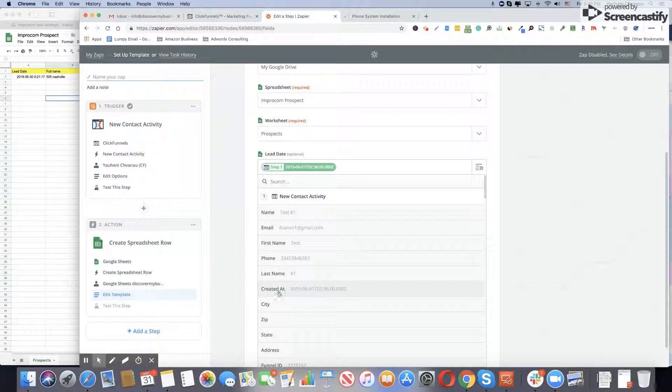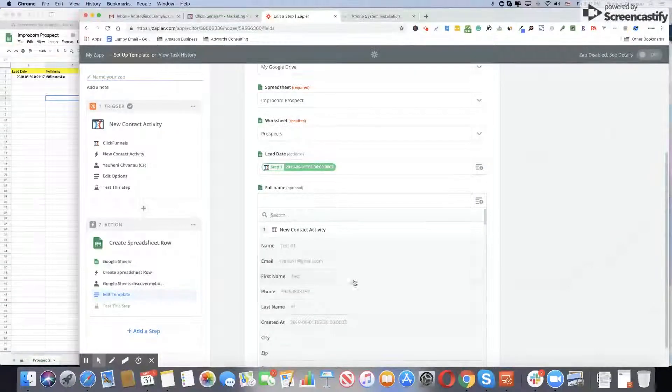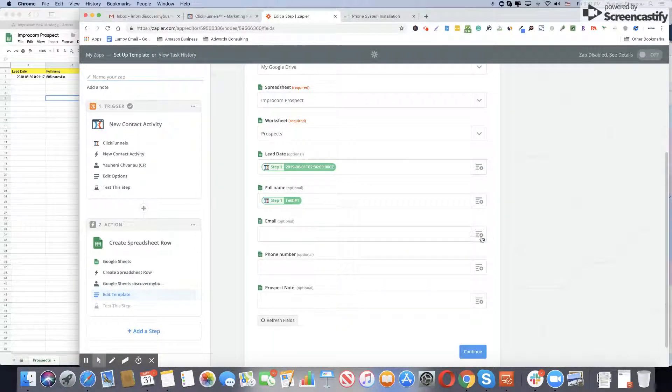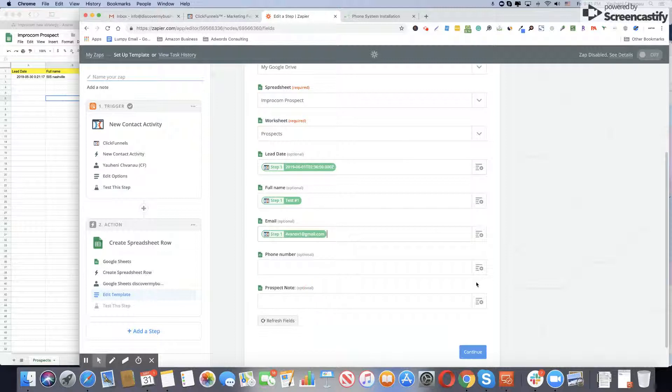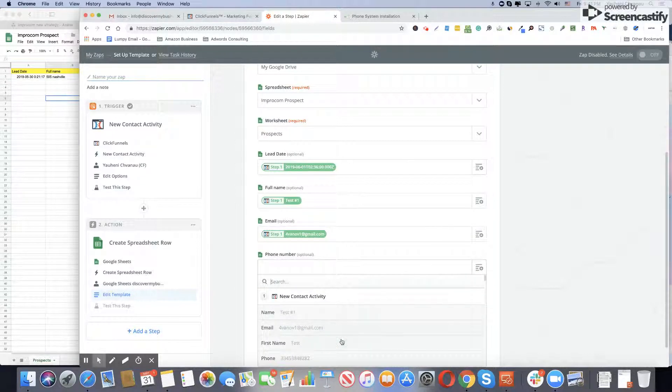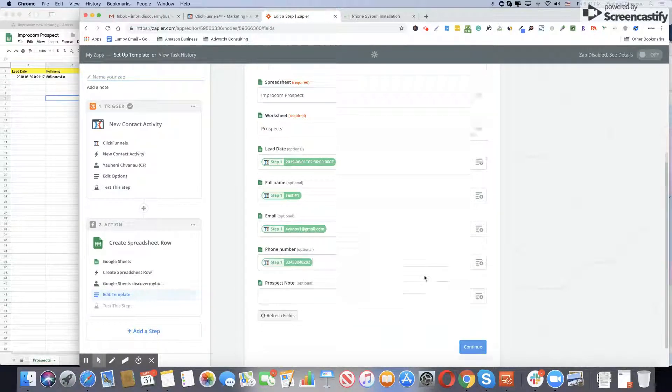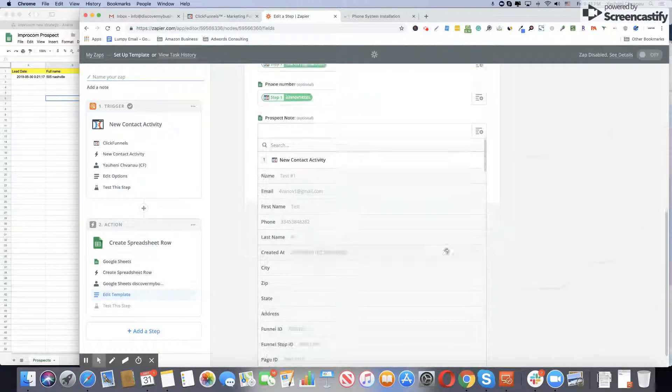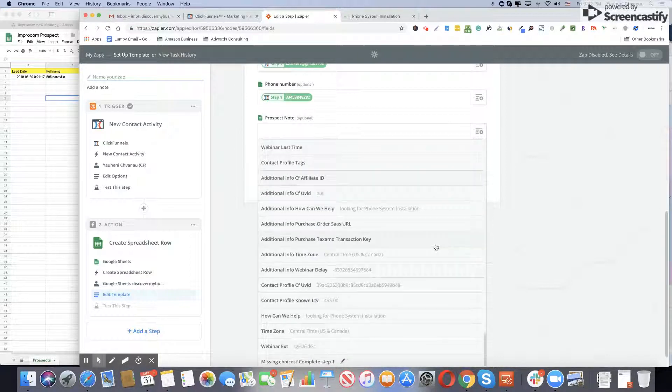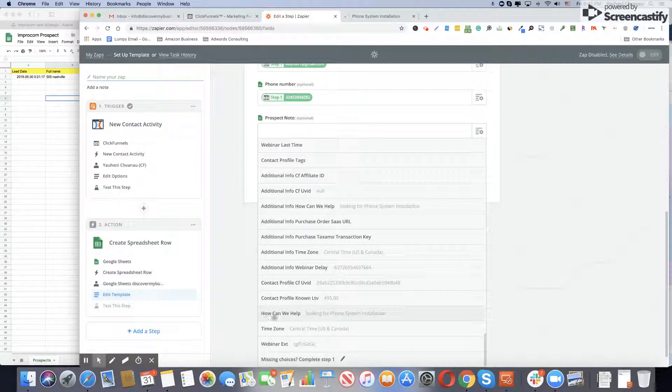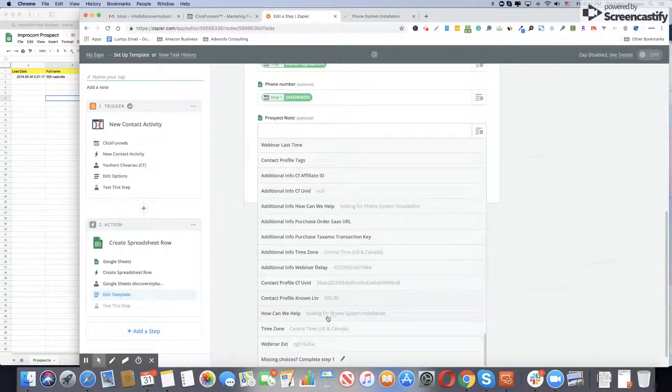Full name, I would pick full name. Email, which we used when we submitted the contact form, our email. For prospect note, all of the notes and extra information. Scroll down and you will see how can we help from our contact form, looking for phone system installation.